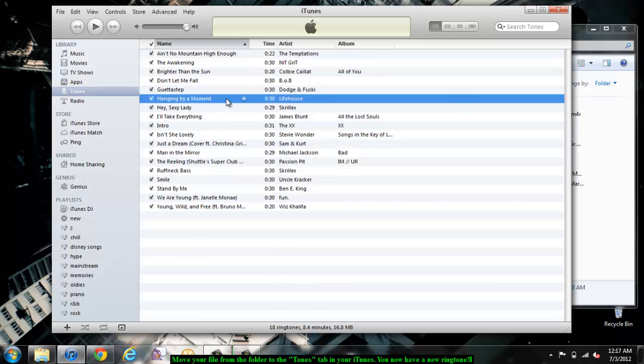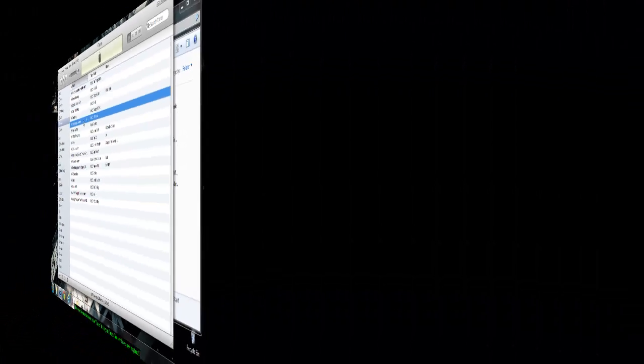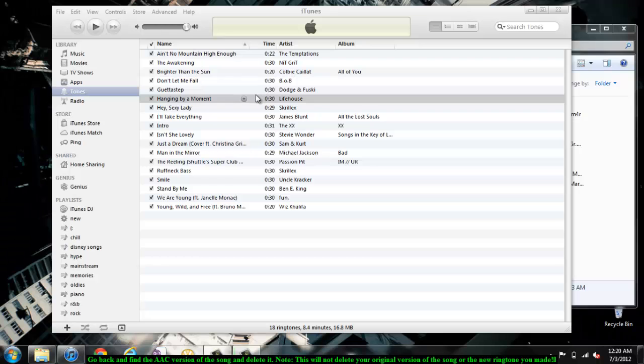Here I've highlighted for you the new ringtone. Now the only steps left are clean up.